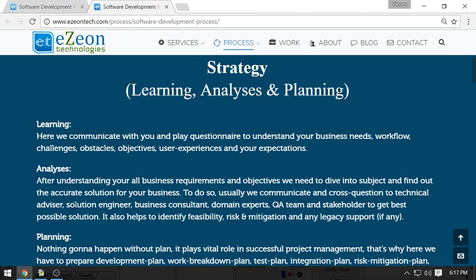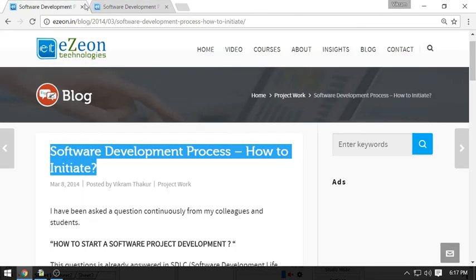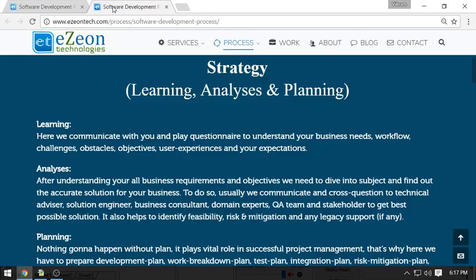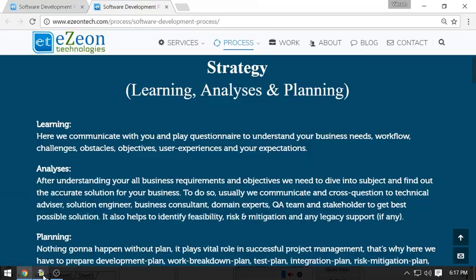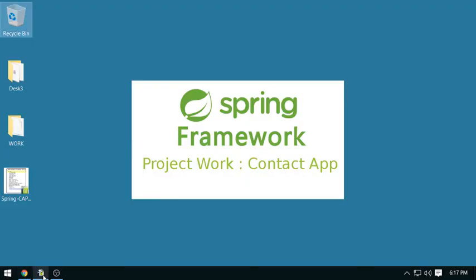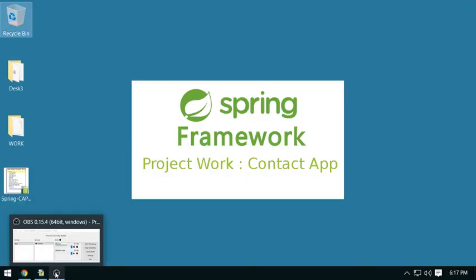These two links you have to visit and check the details. This is enough for this video. In the next video we'll talk about more things on the project work. Thank you very much for watching.